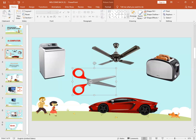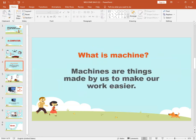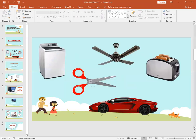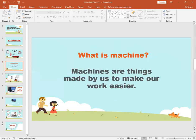Okay class. Now tell me what is a machine? Machines are things made by us to make our work easier. Machines are usually found inside our home. Do you have machines at your home? Yes, we all have these machines at our home.